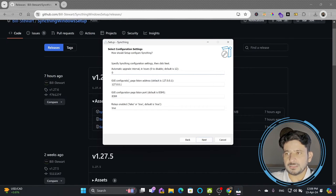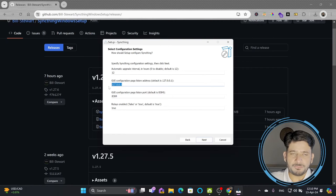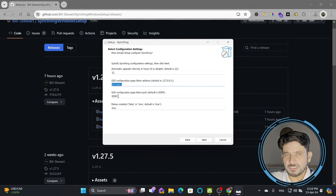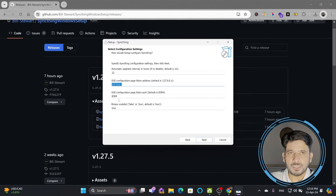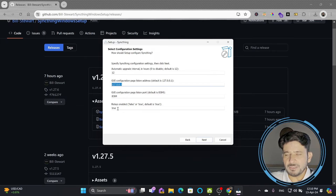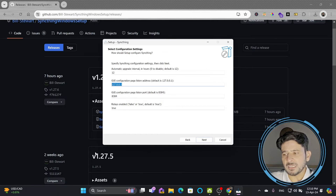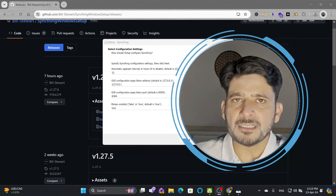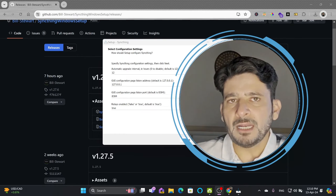The graphical user interface is a web GUI that opens at 127.0.0.1 (localhost) on port 8384. I won't change this port unless it is already in use — 8384 is fine. The relay is enabled by default. The reason for enabling the relay is that if multiple devices are on Syncthing and one device cannot respond directly, the relay helps communication take place.